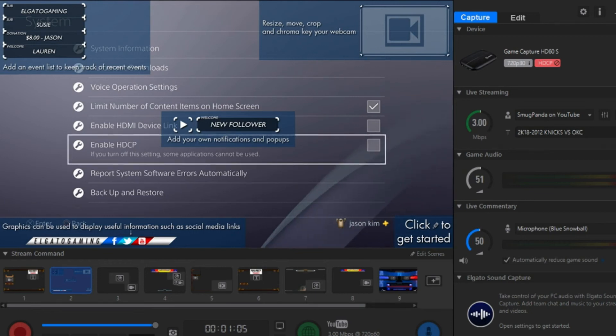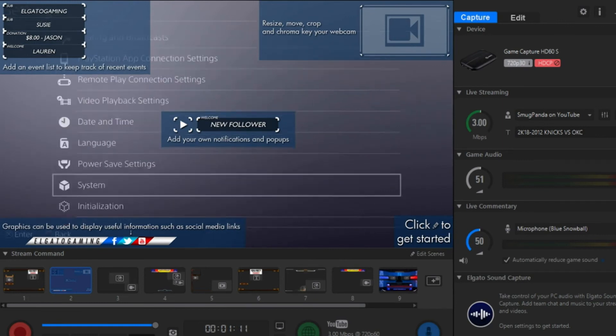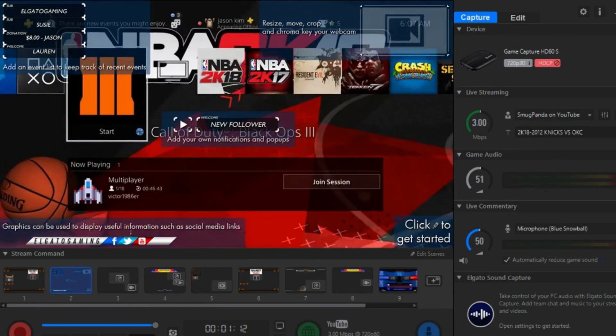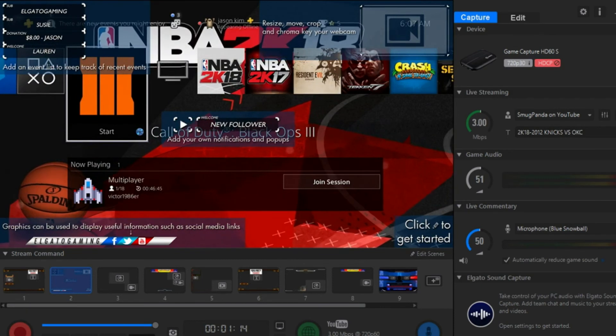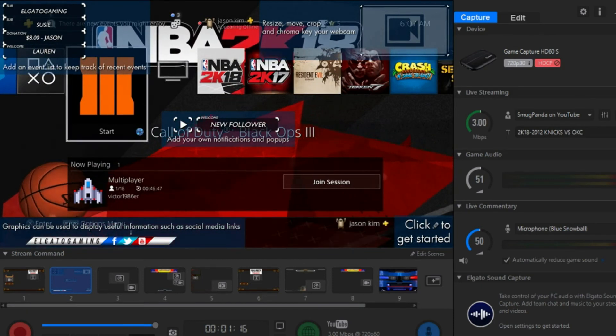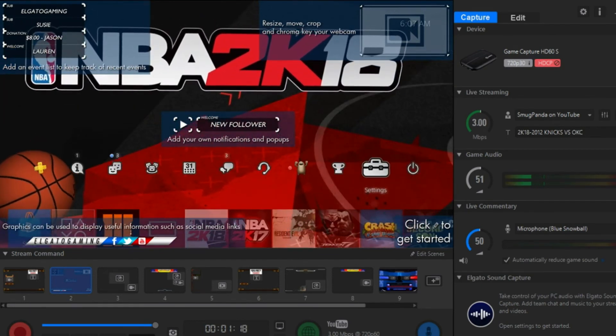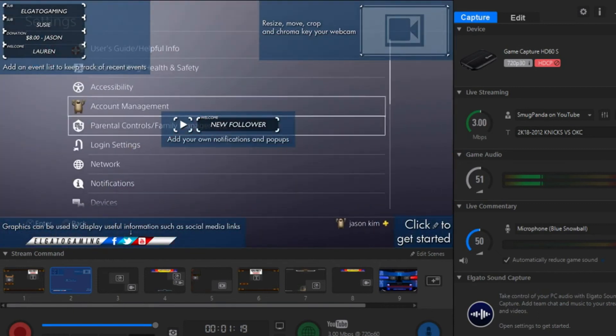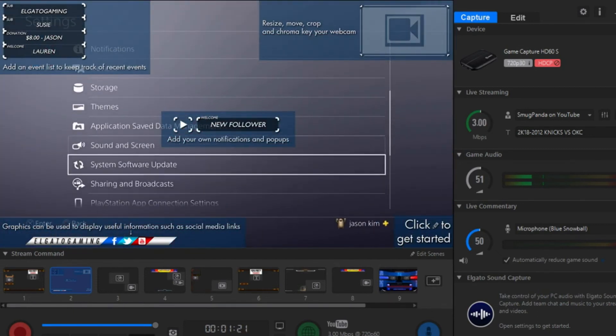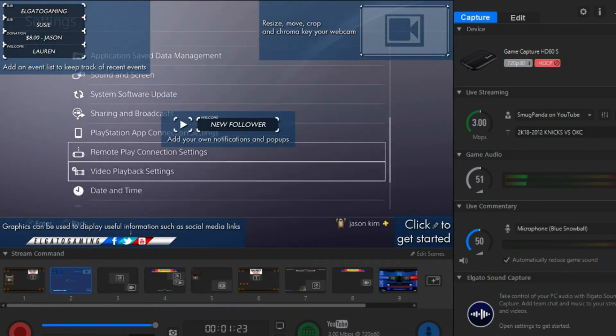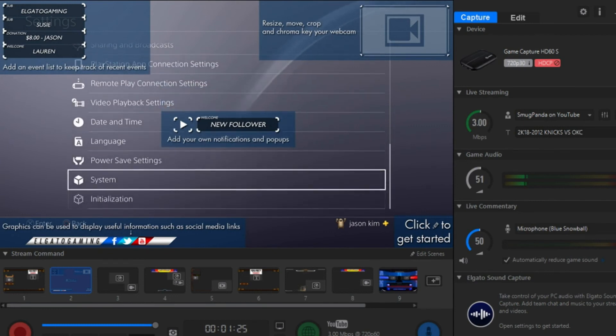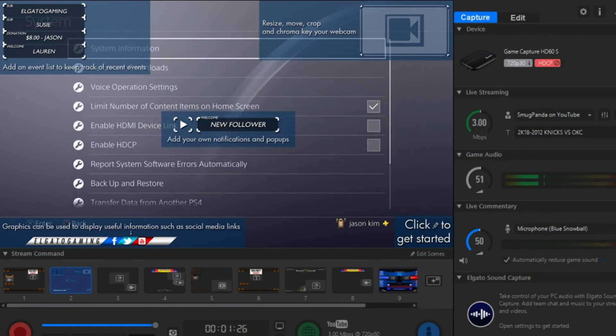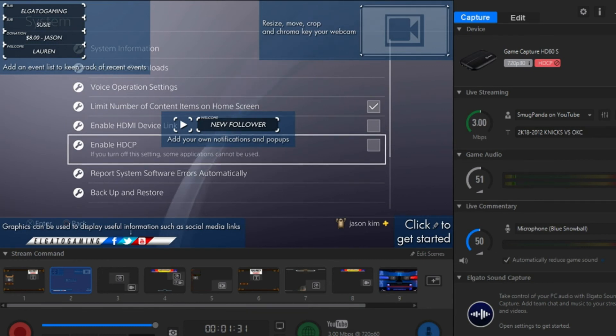Now for something pretty important. Whether it's for your PlayStation or Xbox, you want to go under your settings, scroll down to system, and make sure that Enable HDCP is not checked.